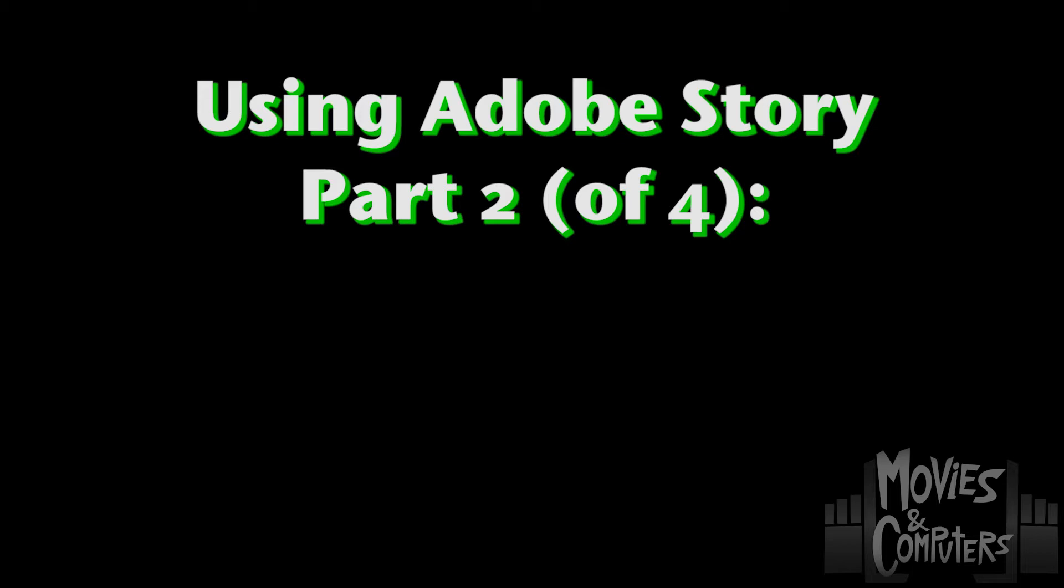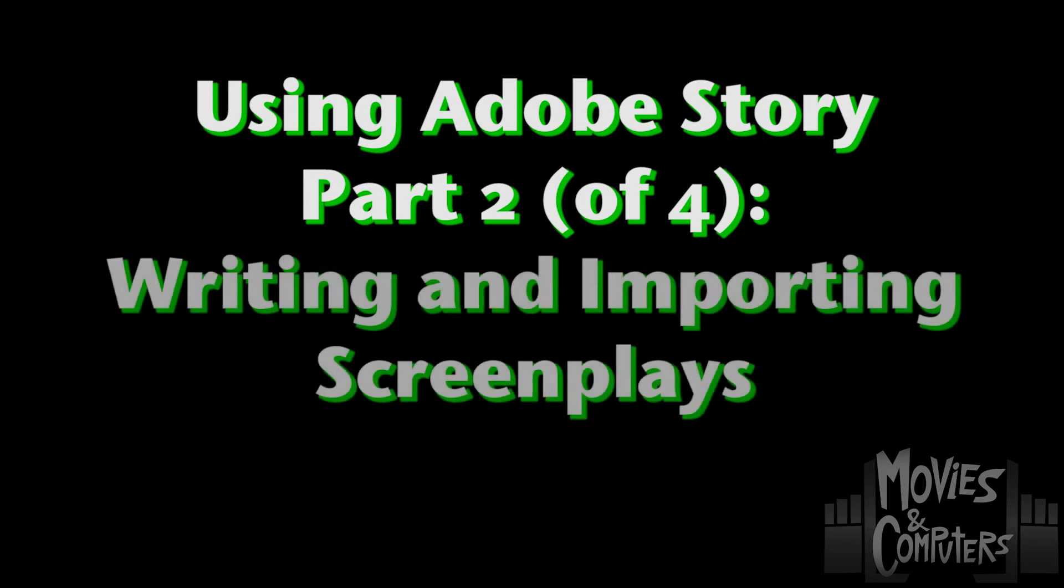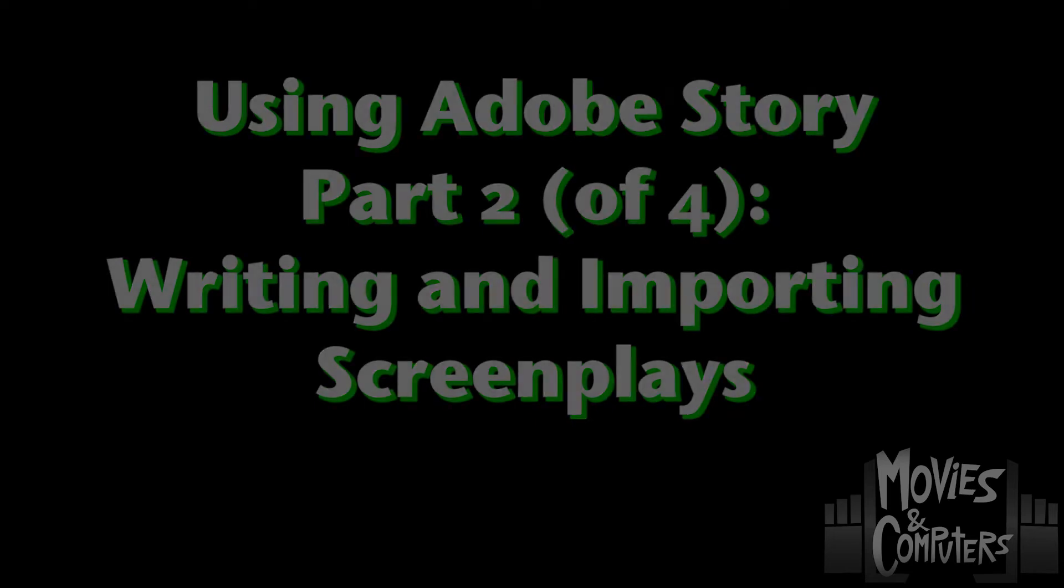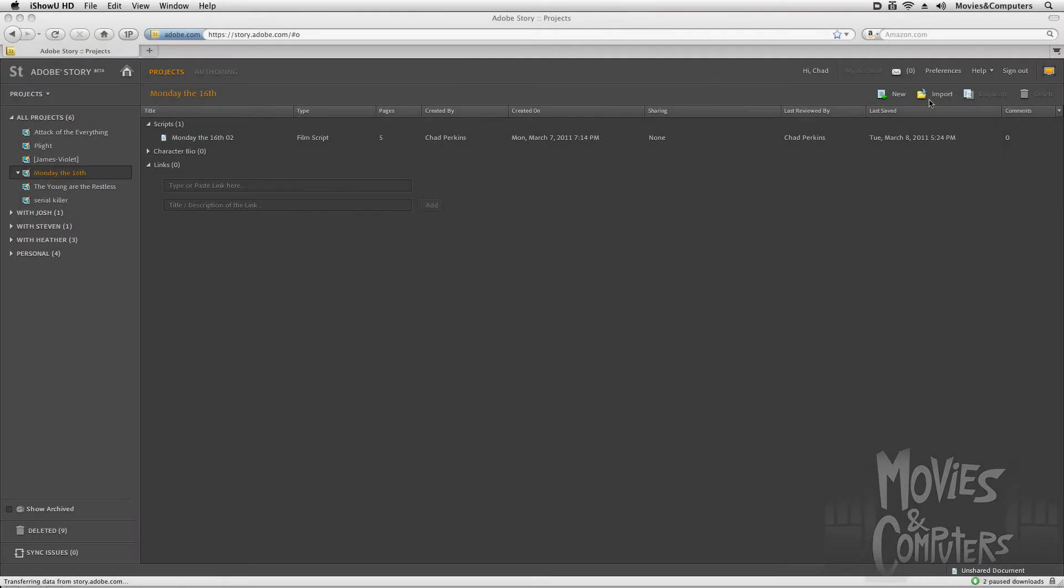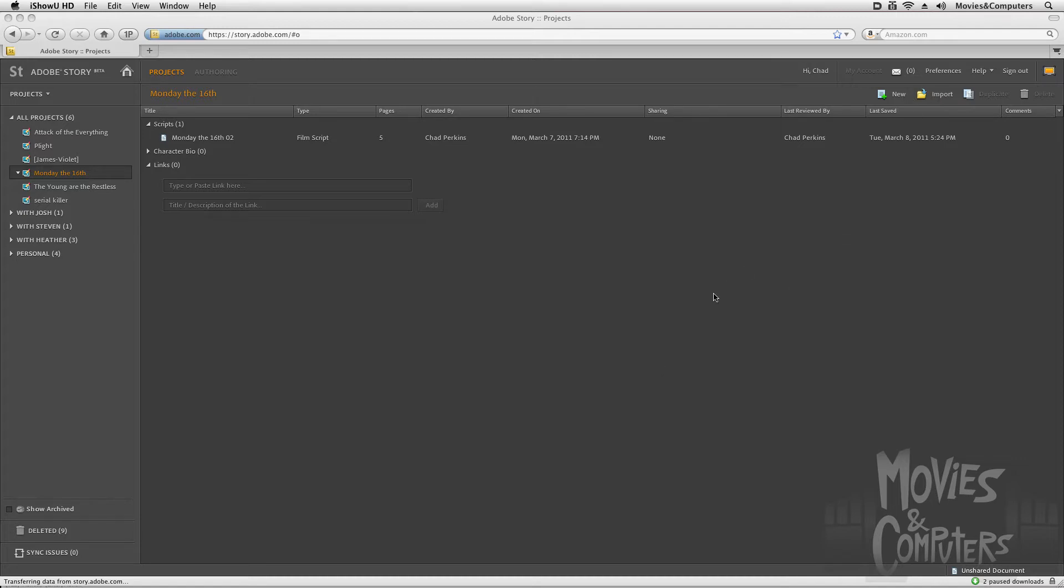Now what we want to look at in this movie is how to actually do the writing of the screenplay. Now I can import, and this is what I've done because I came to Adobe Story a little bit late in the game. I'd already written some stuff in Final Draft, and I didn't have to rewrite that stuff. I could just go ahead and click on Import, and then import the files from Final Draft.